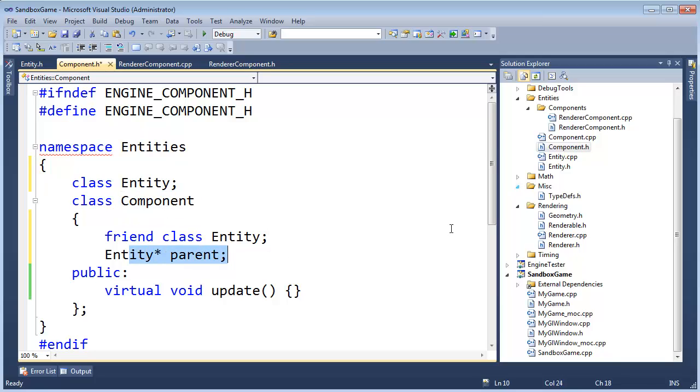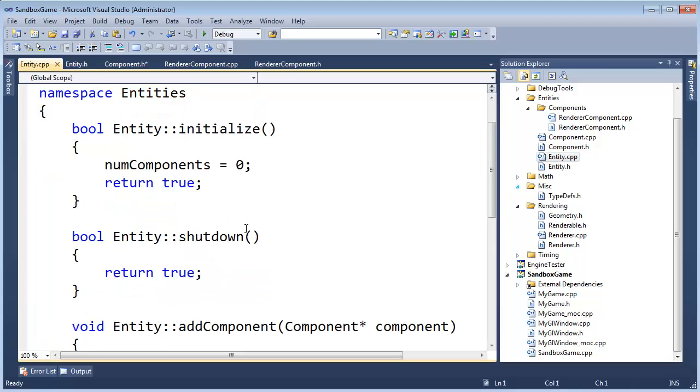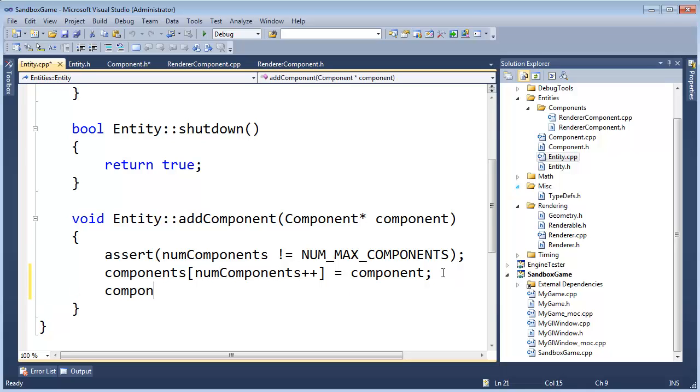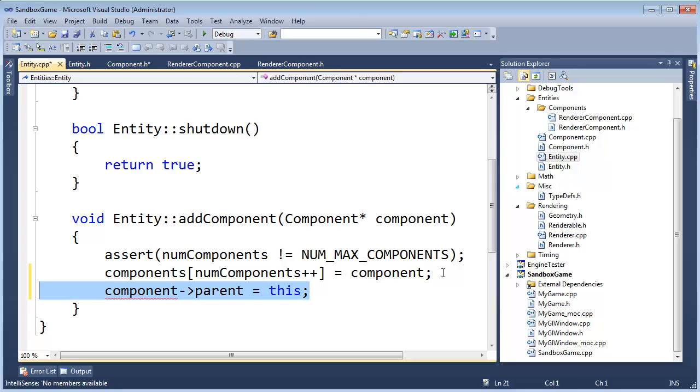And I think the best place to set that would be in the add component function here. So let's do component parent, I call it parent, gets this. Okay, I am your parent and that sort of thing.